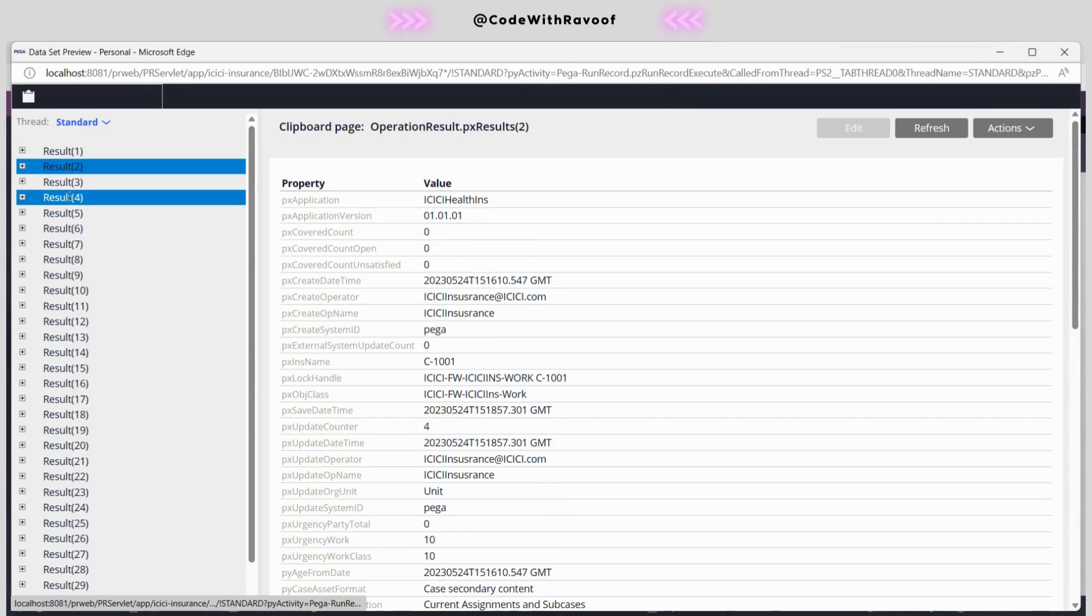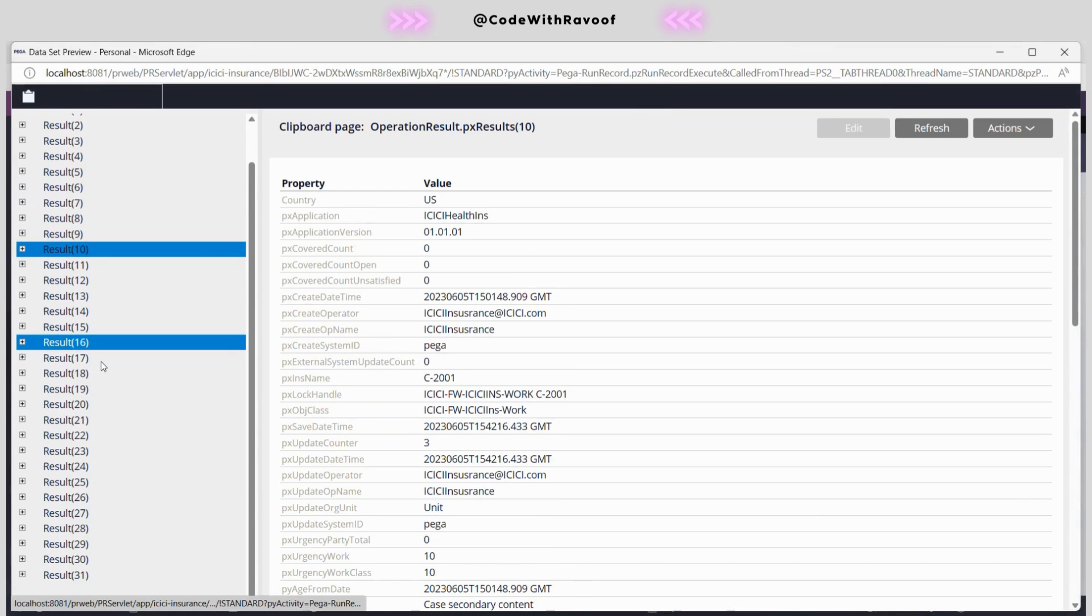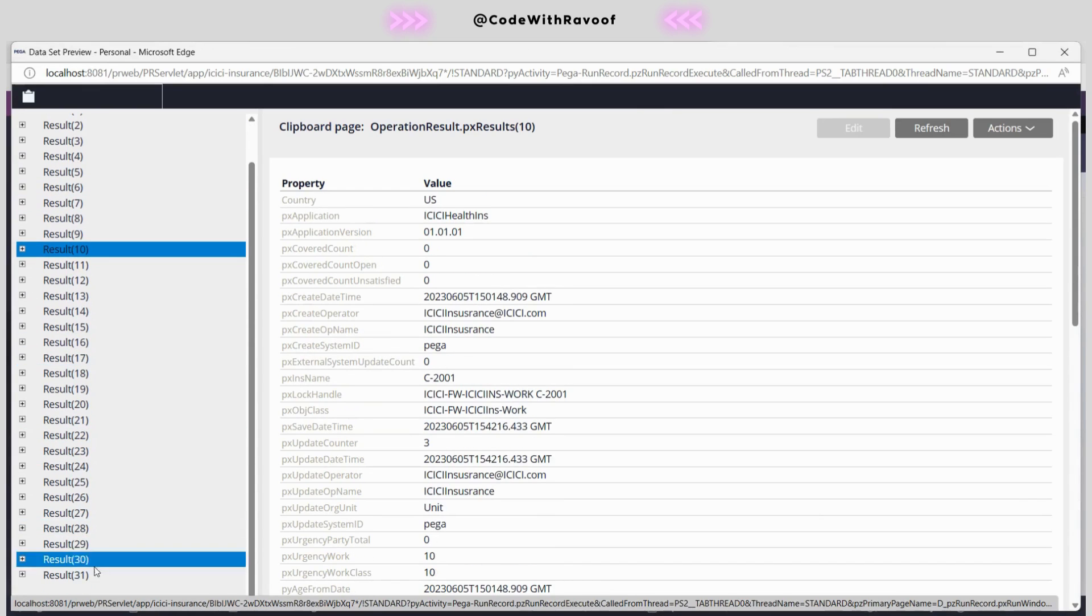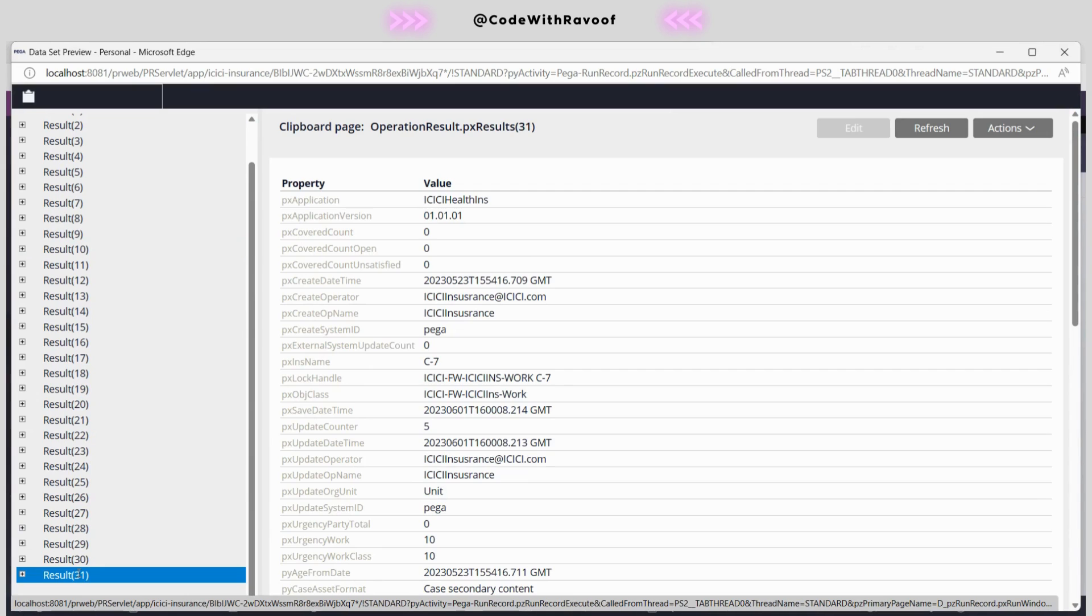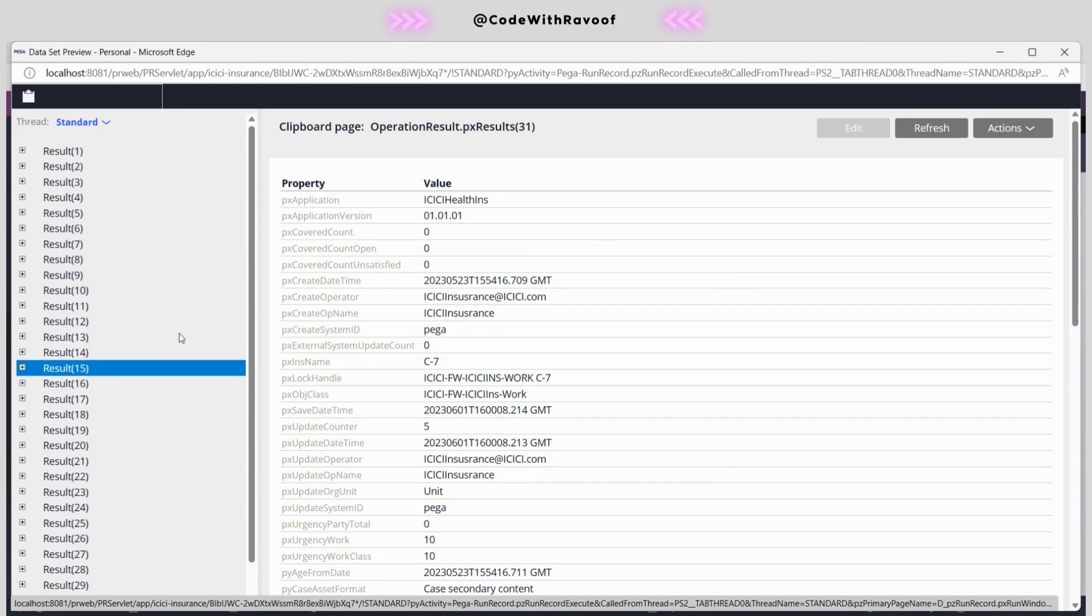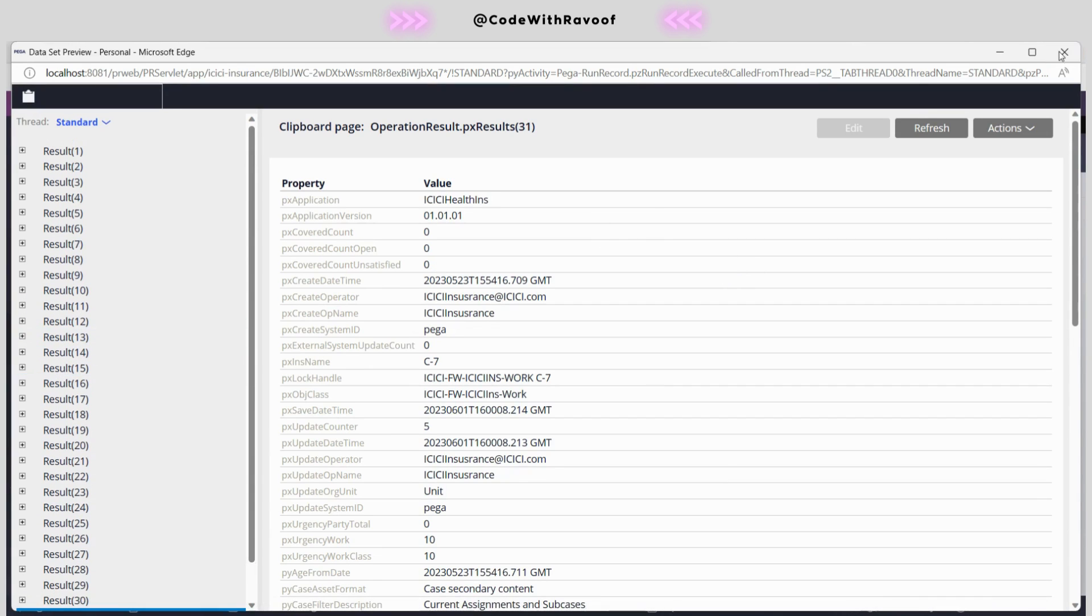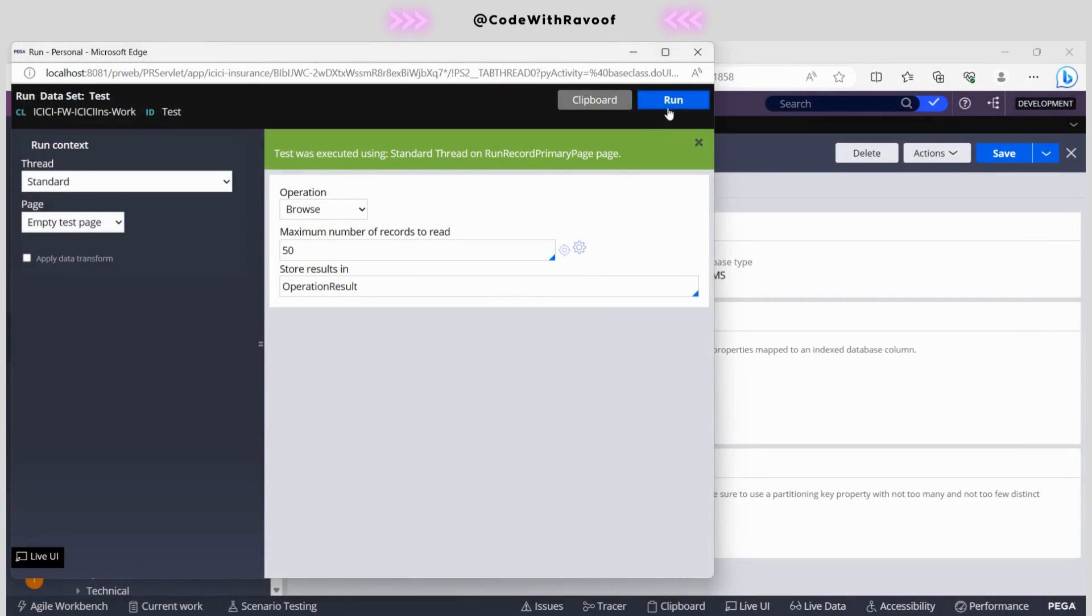See here, whatever the results we are keeping over here, automatically it got stored. Right now we have only 31 results, that's why it is having only 31. If you have more than 50, as we have customized up to the max limit of 50, it will be storing only 50. That is the context of this data set.